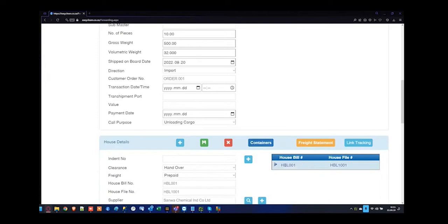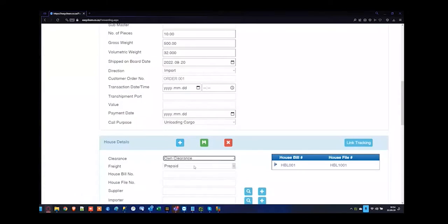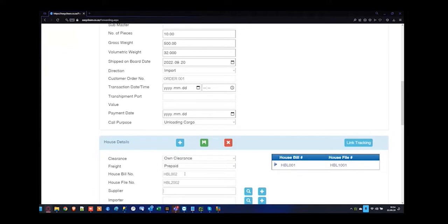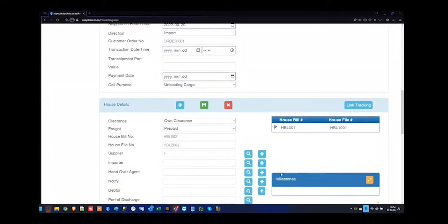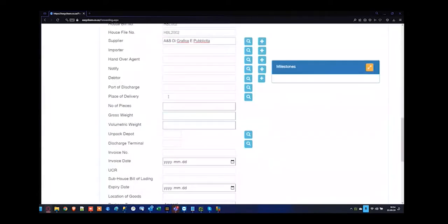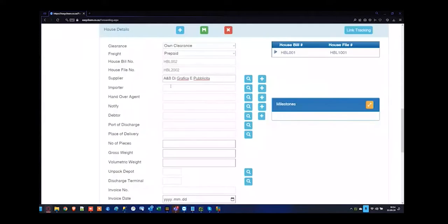I've saved the first HBL — there are now two additional buttons that have come up: a containers button to specify which container this house bill of lading is linked to, and a freight statement. I'll get to the freight statement in a moment. First I want to add the own clearance file — pressing the plus button, specifying the own clearance will also be prepaid, HBL002, file number HBL002. The supplier — I'm selecting one that is in the system.